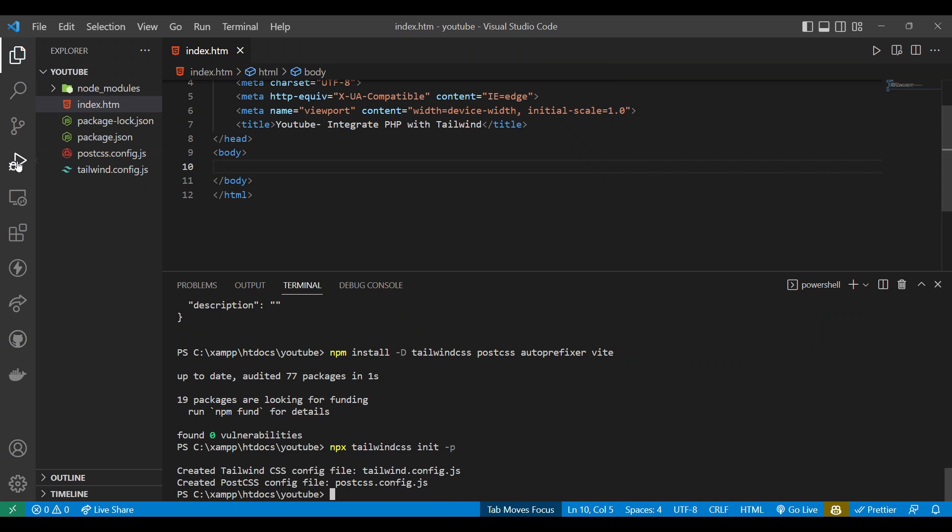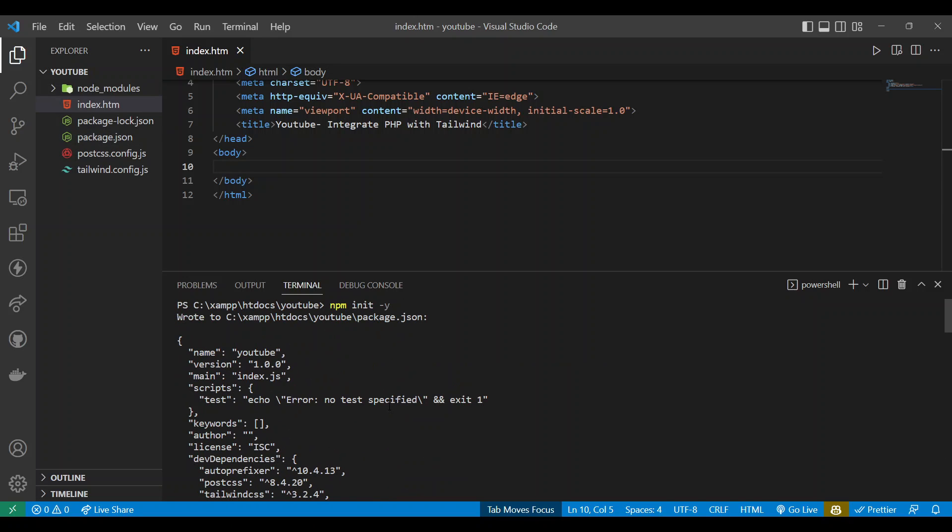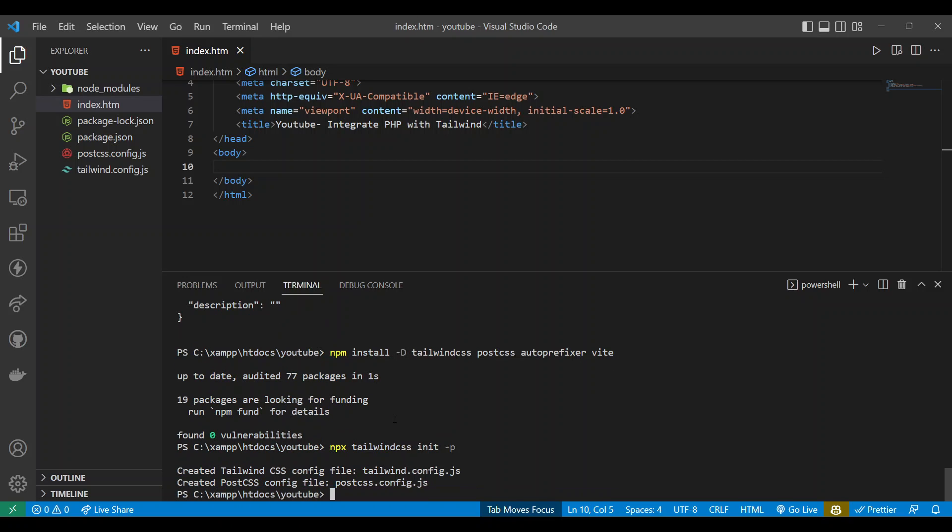Here I have already run this kind of code because I have already mentioned in our previous video how to set up Tailwind. These commands are not extra from that video so you can check that out as well or if you know you can continue.